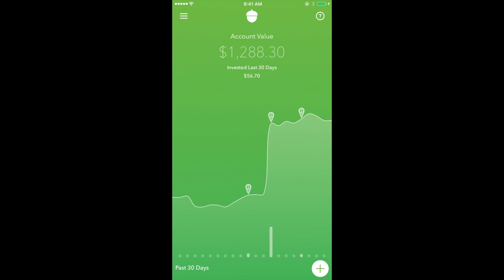In terms of customer service, I think Acorns is very responsive. Over emails, they'll either respond to you the next day or sometimes the same day.